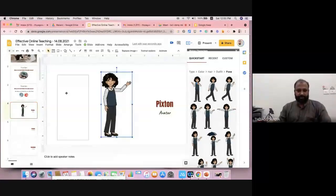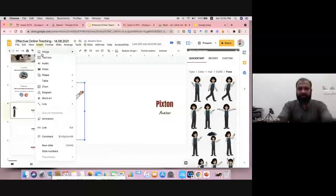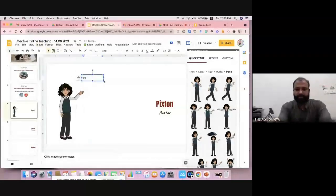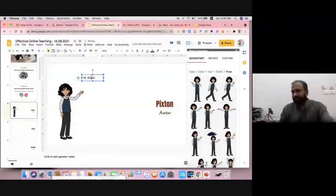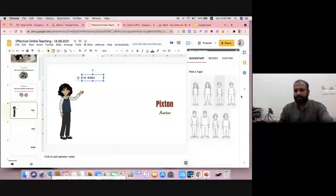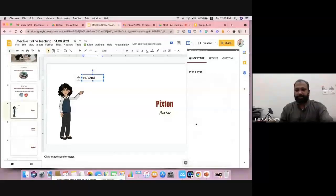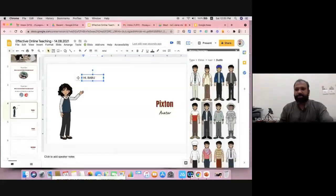Once you select the pose and press here, automatically this avatar comes onto the slide. You can keep it anywhere you like. Suppose you want to add text, go to Insert and add a text box. For example, if there's an interaction between two people: 'Hi Babu.' I'm also going to create a male avatar — going back, selecting male, choosing the hat color, hashtag, and dress code.